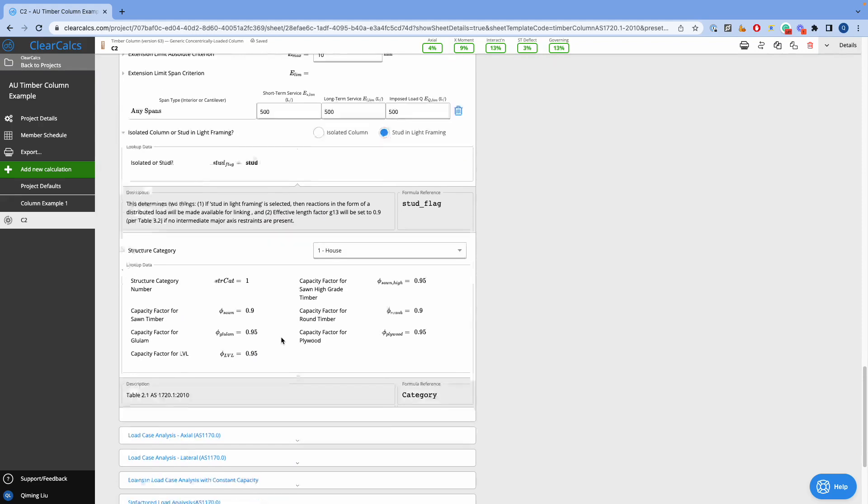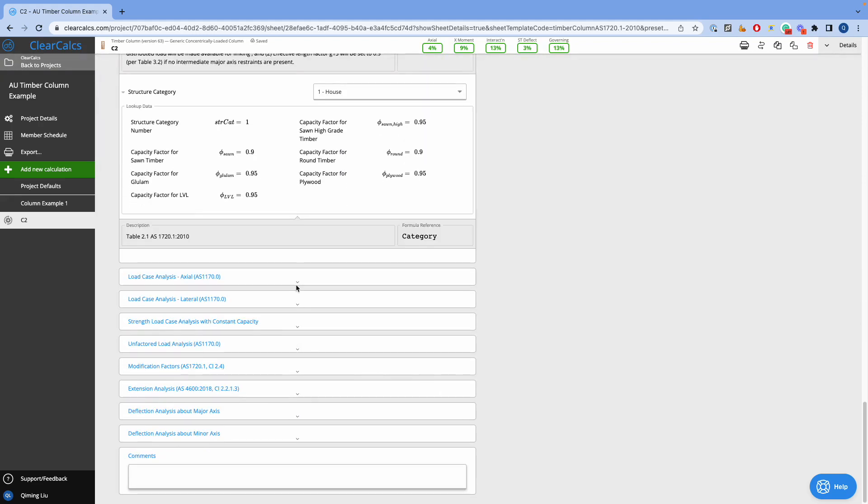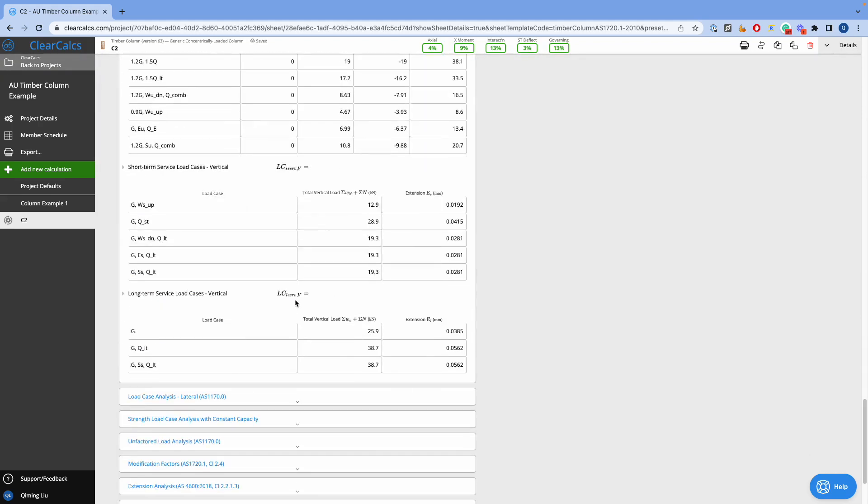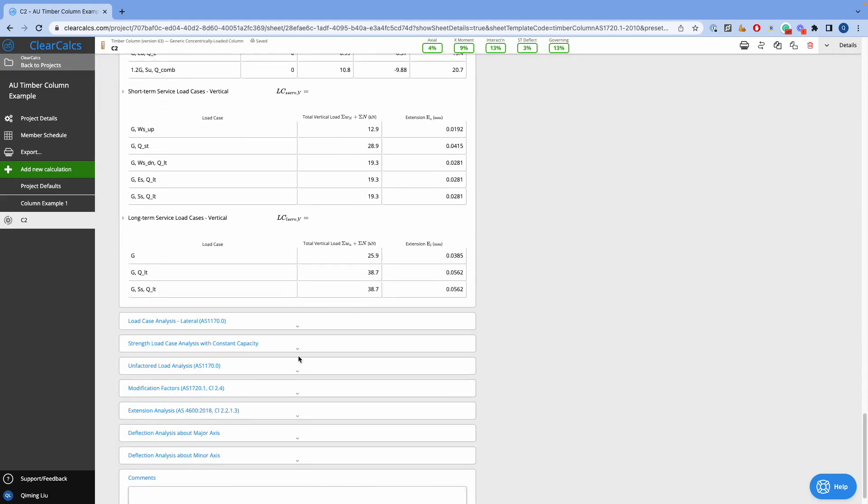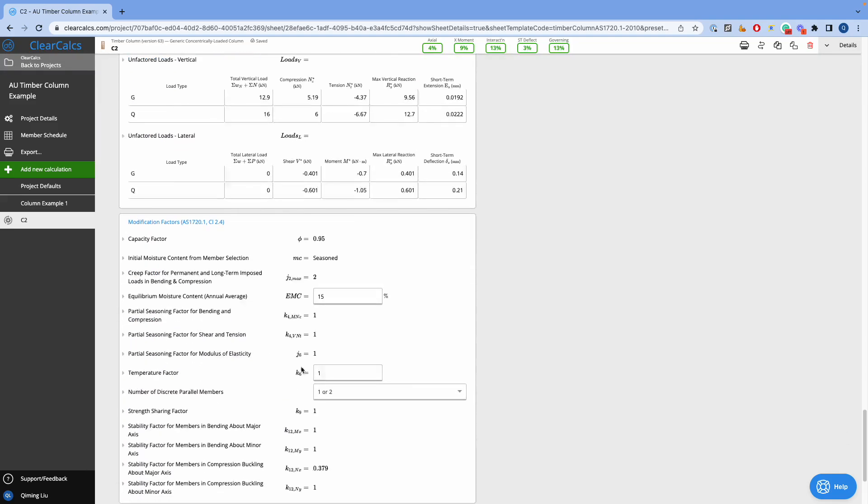Scrolling down, here comes the load case analysis, modification factors, and other intermediate steps.